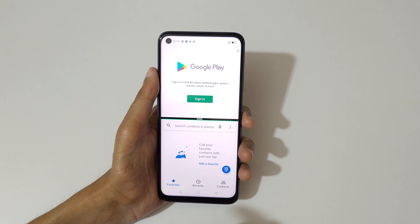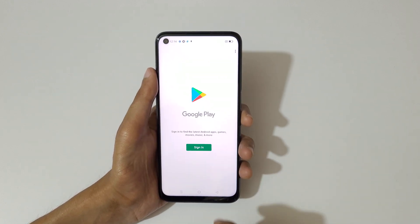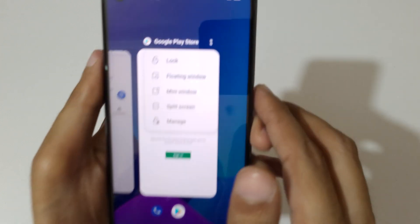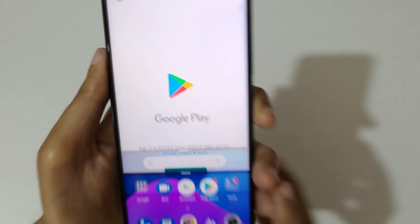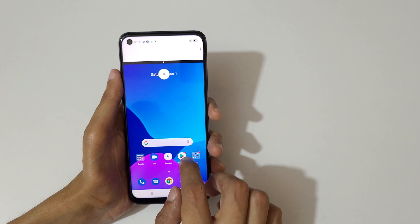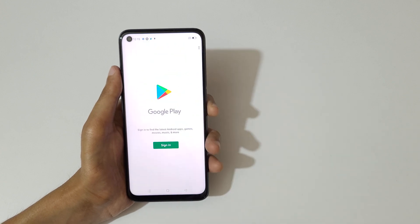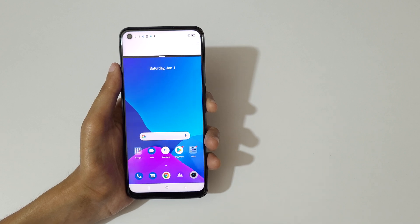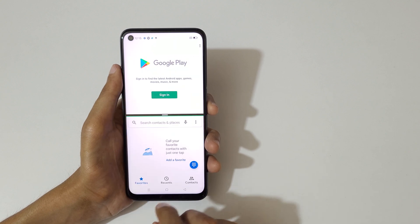Open the other application and swipe down or swipe up completely to go back to full screen mode. In the recent taskbar, you can tap on 'Split Screen' to go into split screen mode. You can also tap and hold the recent app button to again go into split screen mode.